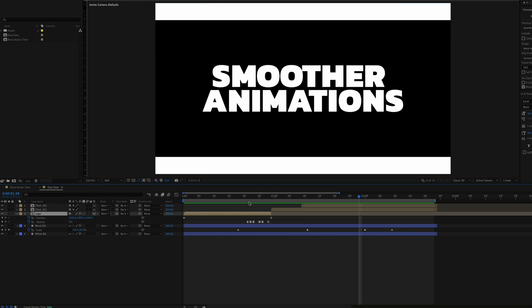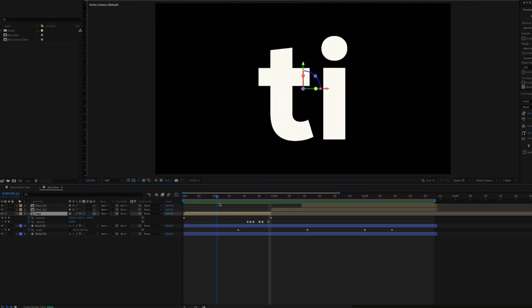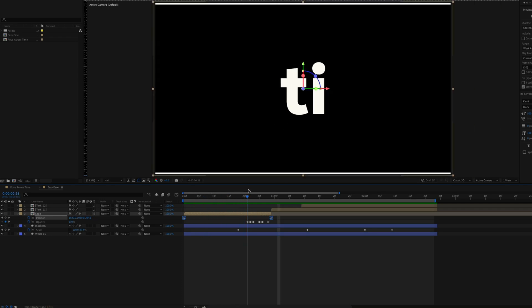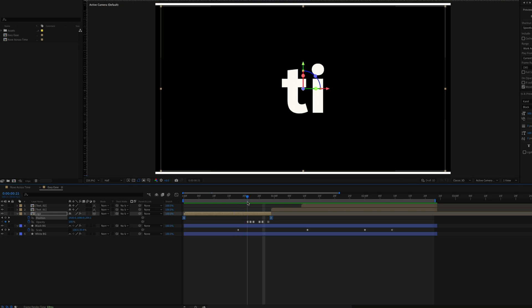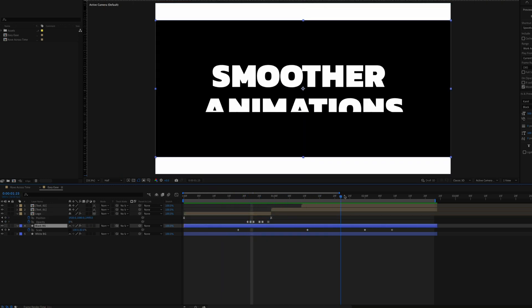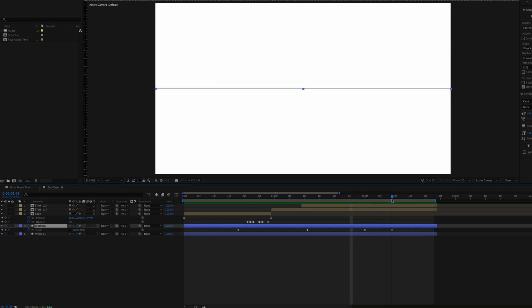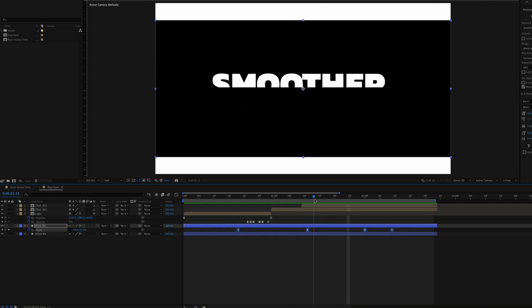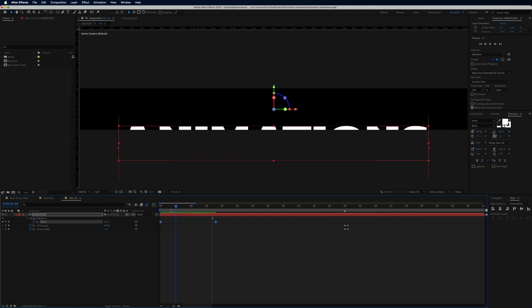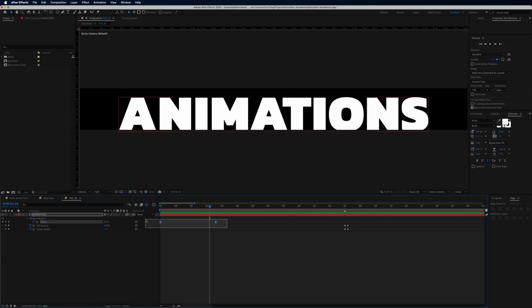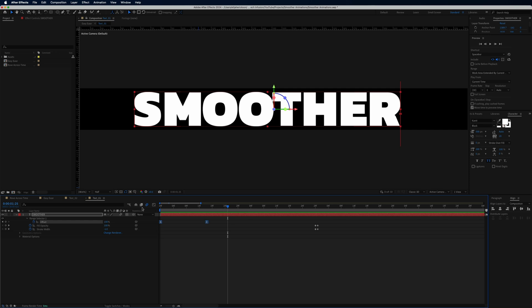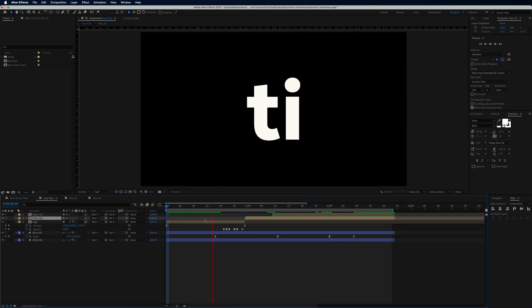Let's start by putting easy ease on all of our keyframes. For the logo layer with two keyframes, I select both and press F9. That scale animation is already way smoother. Then for the black background layer that scales in and out, I select all those keyframes and press F9 again. For the two text layers inside a pre-composition, I go into the pre-comp, select those keyframes, hit F9, then come back to the main comp and do the same for the other text layer. Now all keyframes are easy eased.